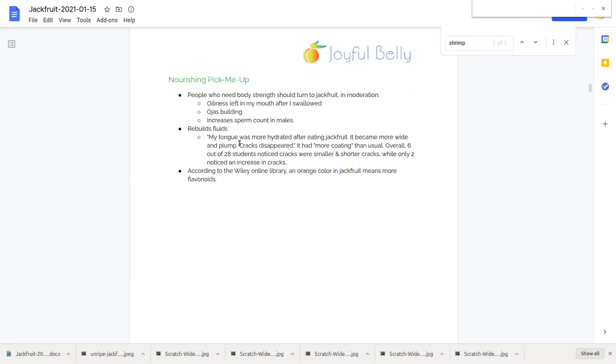There's actually an unctuousness and oiliness to ripe jackfruit. And jackfruit is ojas building, if you know what that term means. That means it's basically nourishing and building. It increases sperm count in males.